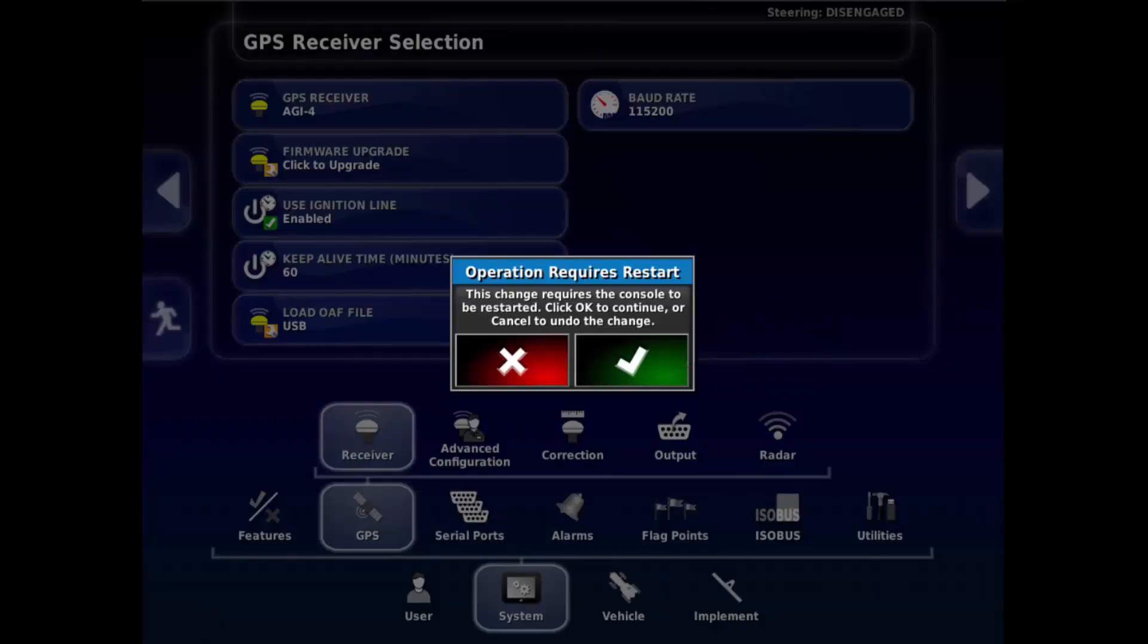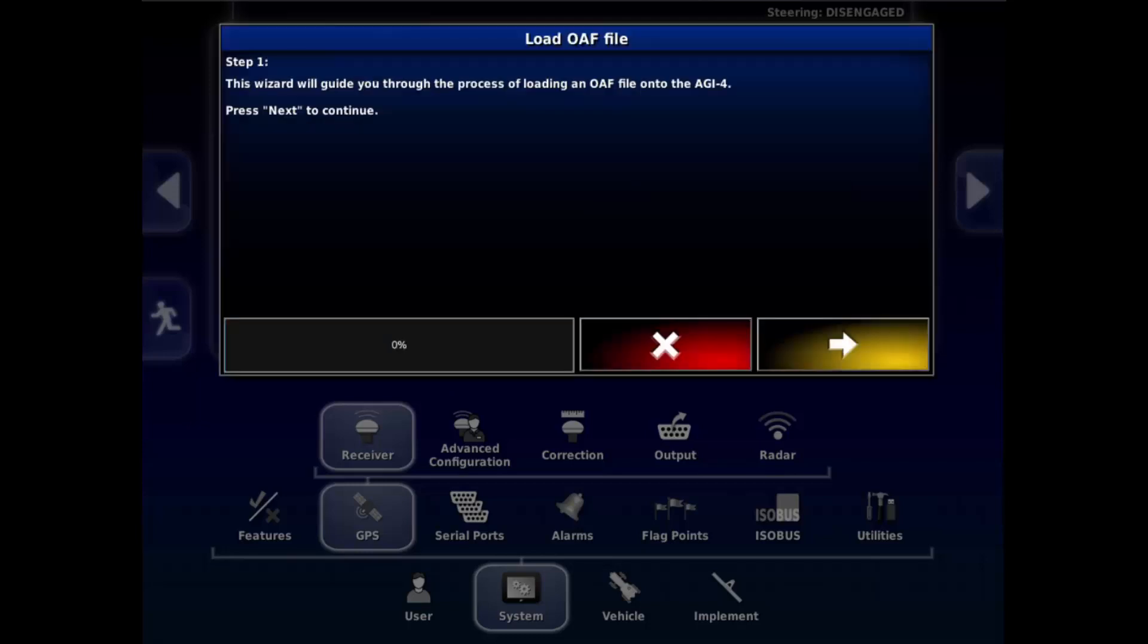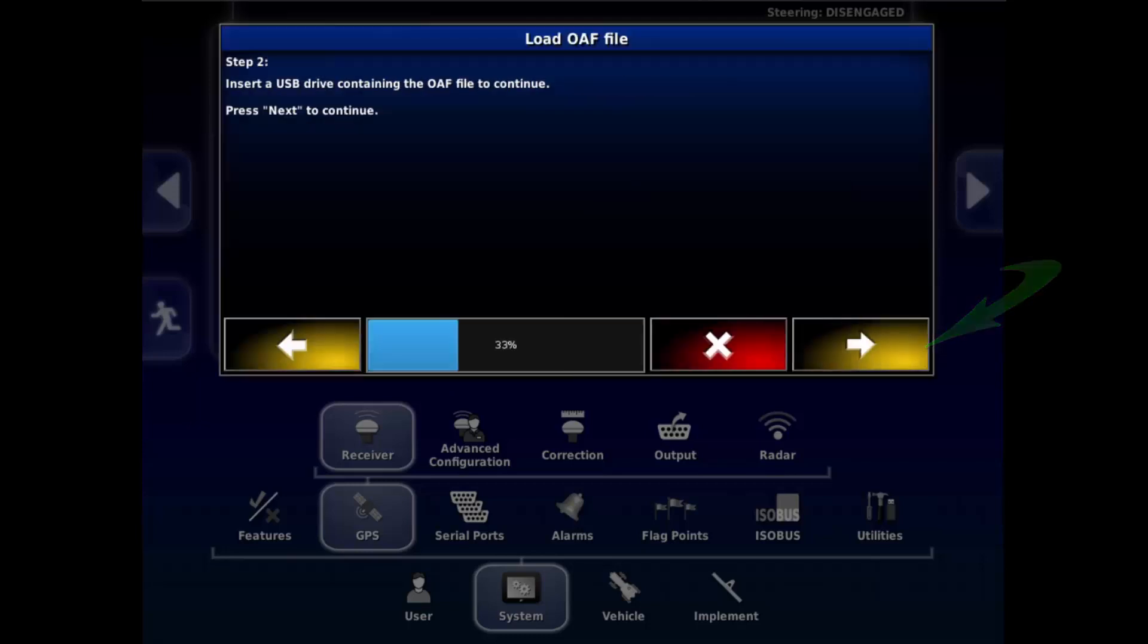This will start the Load OAF file wizard. Press the next arrow to continue. USB is already inserted, so press the next arrow.